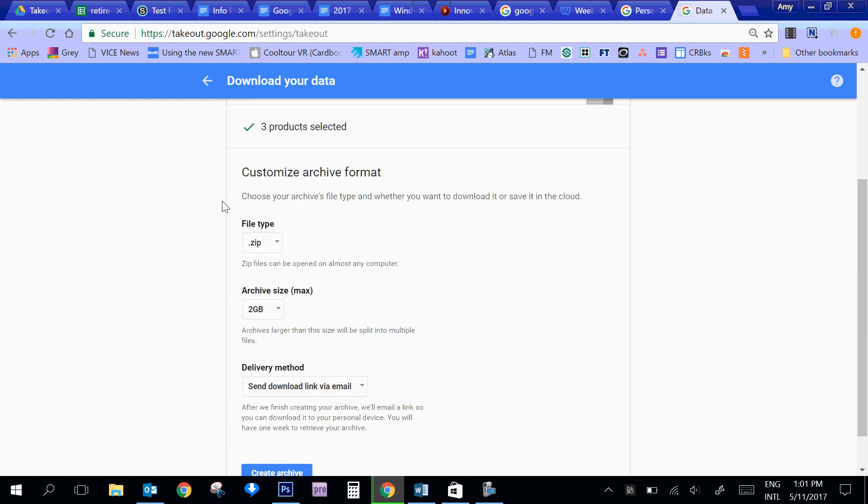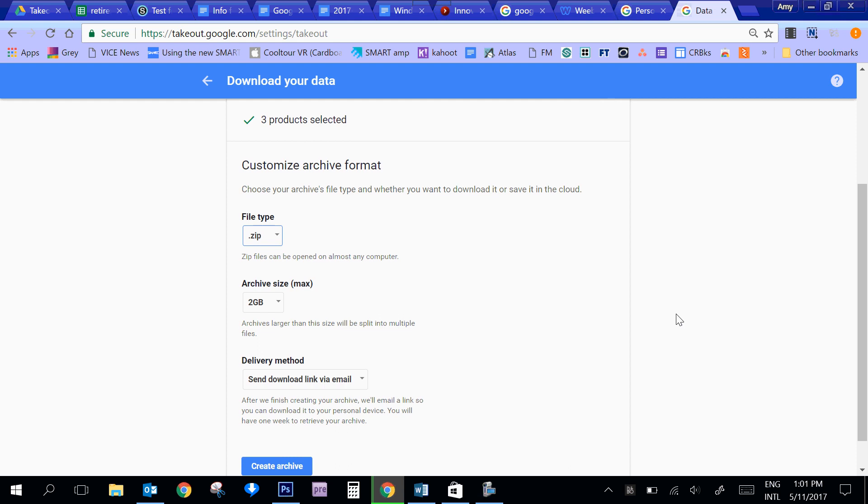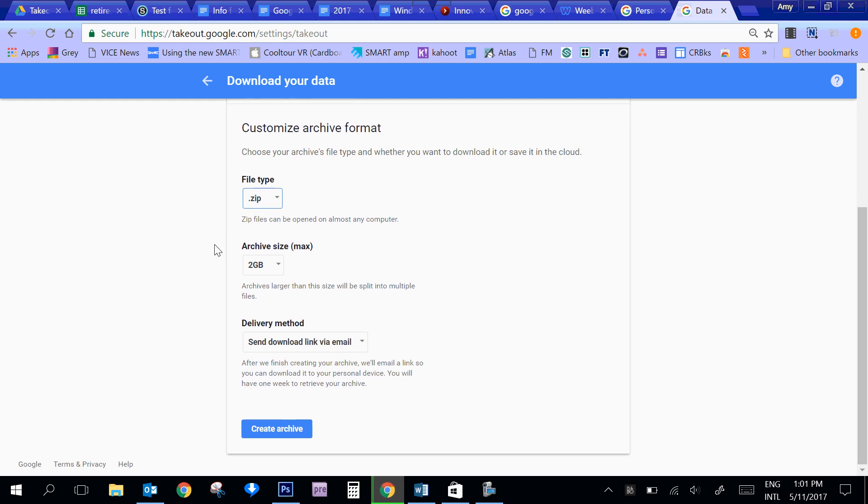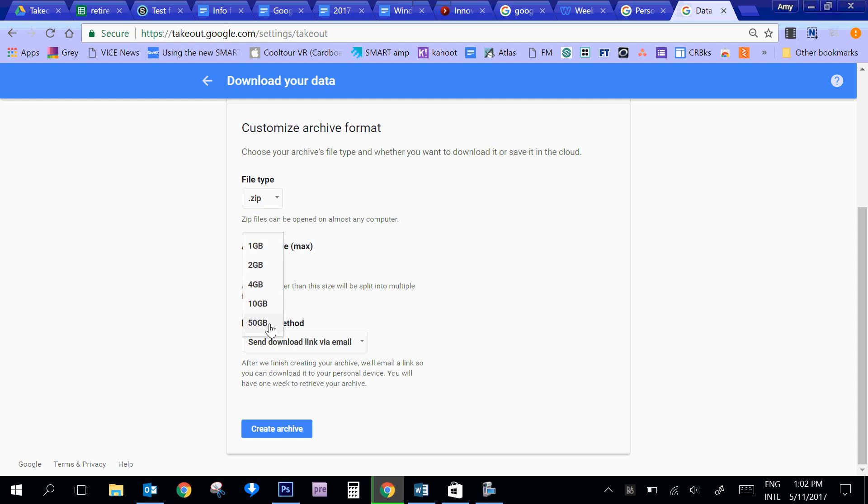And then it asks me what kind of file type I want. So the traditional is a zip file, and I would suggest that you just leave it as zip because it's the easiest for people to work with. In terms of archive size, it'll just create multiple files if your data takes up more than two gigabytes. But if you want to have a really large file, you can change that. You could even make it up to 50 gigabytes or something like that. It just takes longer to download.